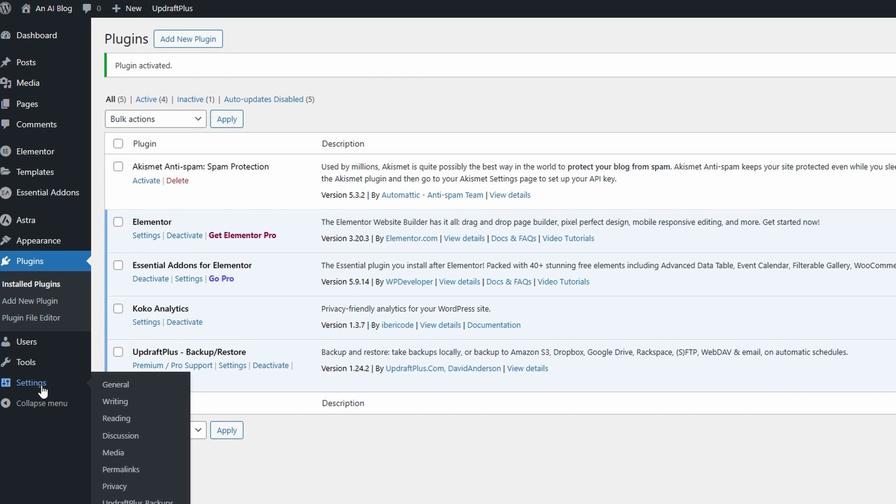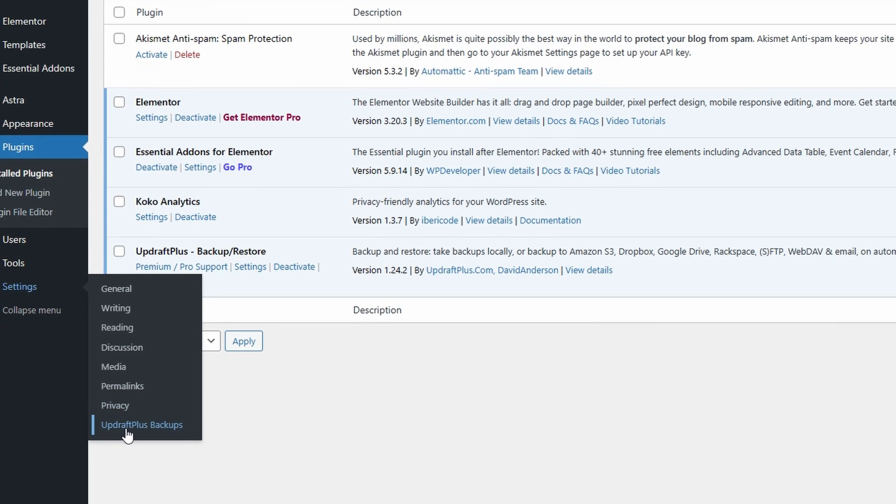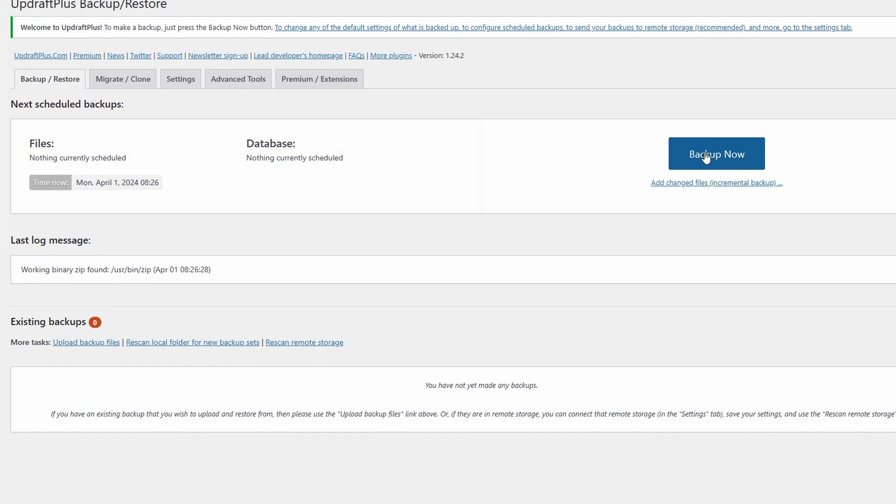To use the plugin, you can now come to your settings section and then go down to UpdraftPlus backups. Here you can create a backup manually by simply clicking on backup now.